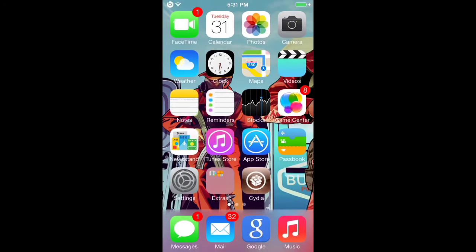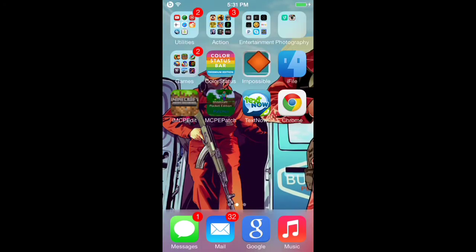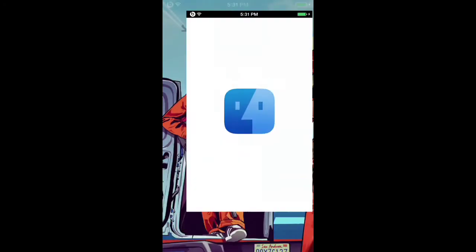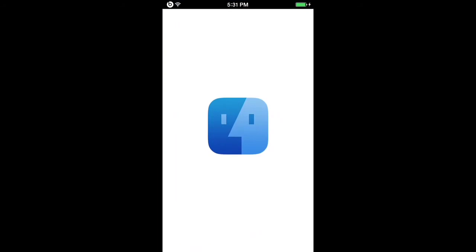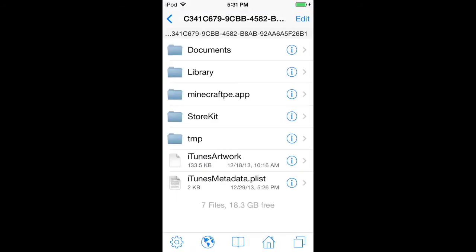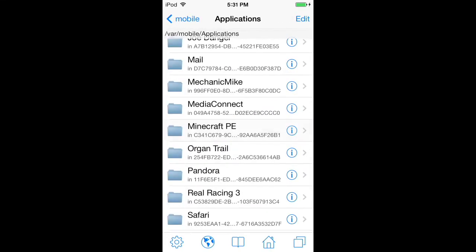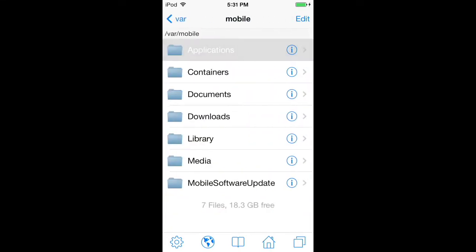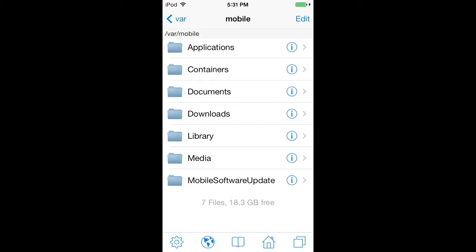Go to iFile - I have iFile 2.0 and I bought the full version. You'll start off probably here. Go to Home, then go to var/mobile/applications.